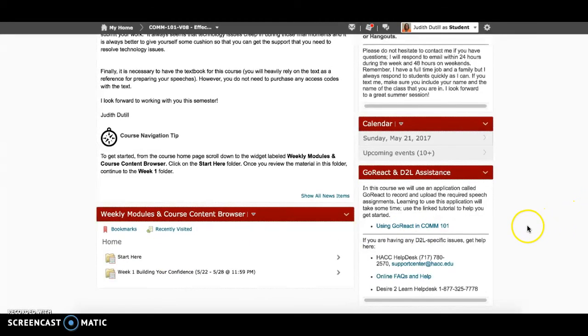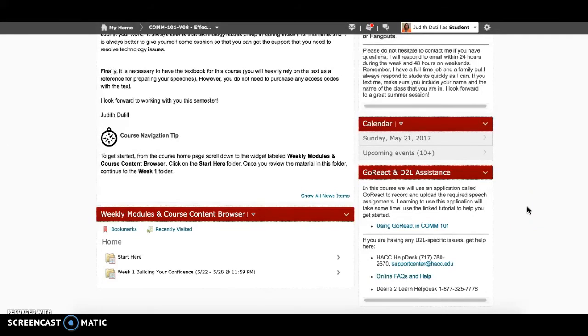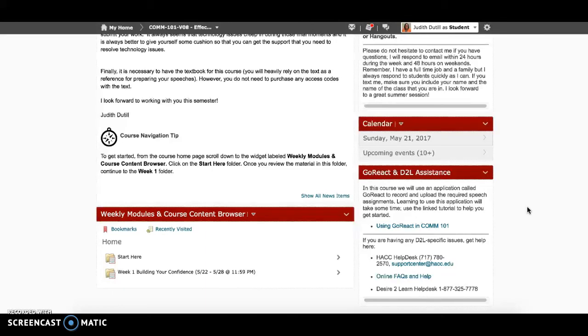Finally, since this is a virtual course, you may encounter technical issues with either D2L or the Go React application we will use to record our speech videos. If you have issues that you cannot resolve on your own, please use the support materials that are available to you in the Go React and Technical Assistant widget. I look forward to working with you this semester and I'll see you in the course.